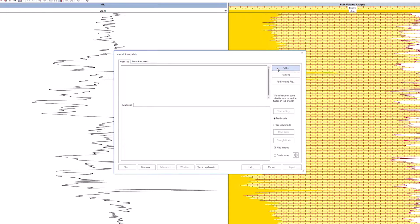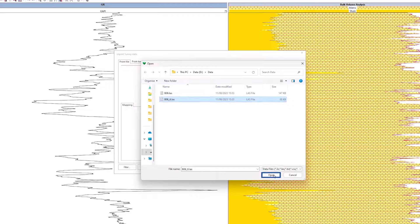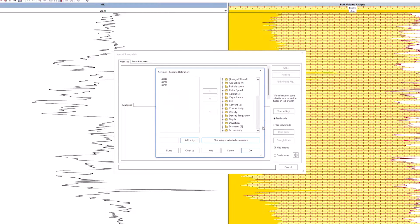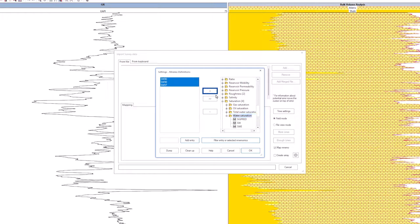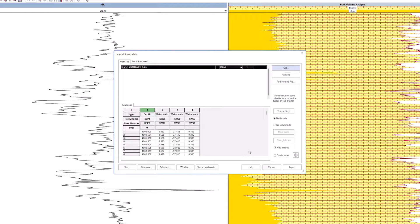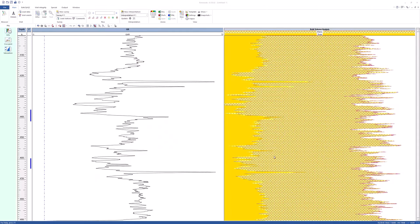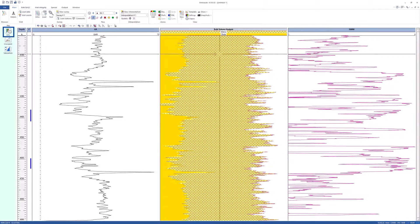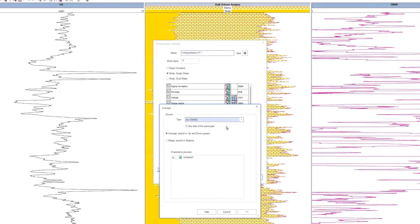Open the file b06.tl.las. Accept define nemos that are unknown. Define SW80 as water saturation. Skip the other columns. On import, the new curve is loaded. Go to the information option in the PNL interpretation panel and select this curve as the input for water saturation.